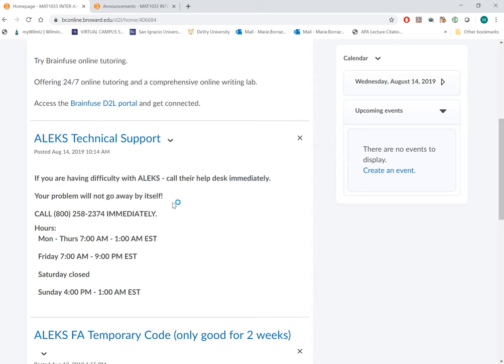The dates that they're open: Monday through Thursday, 7 a.m. to 1 a.m., Friday 7 a.m. to 9 p.m., Saturday they are closed, and then Sunday from 4 p.m. to 1 a.m.